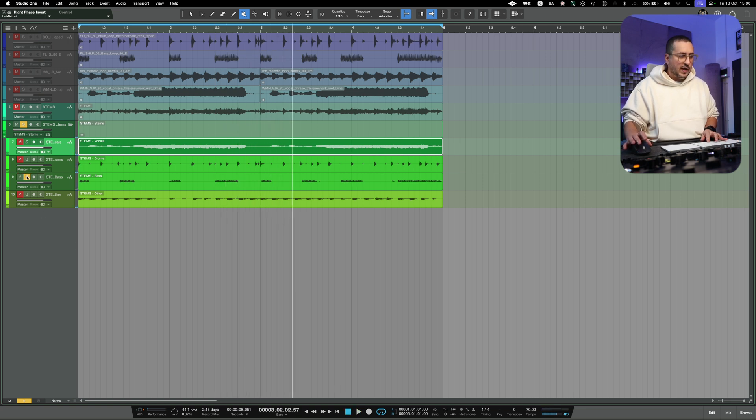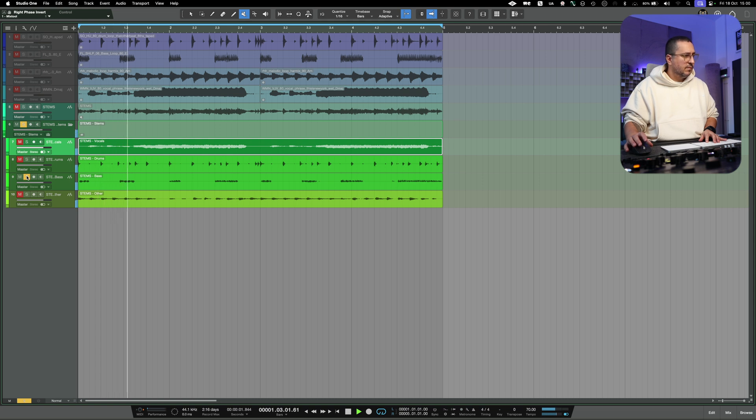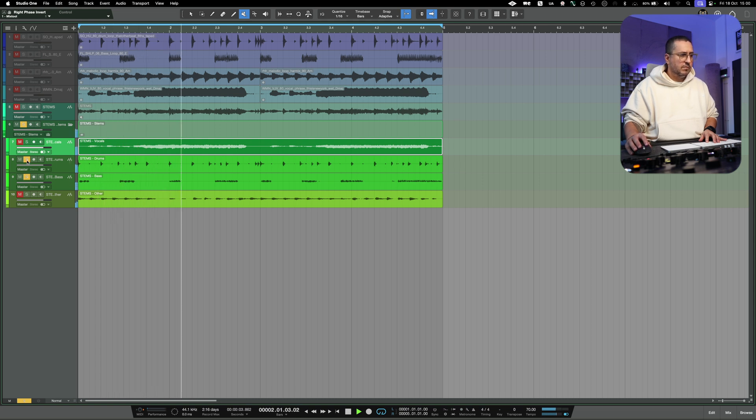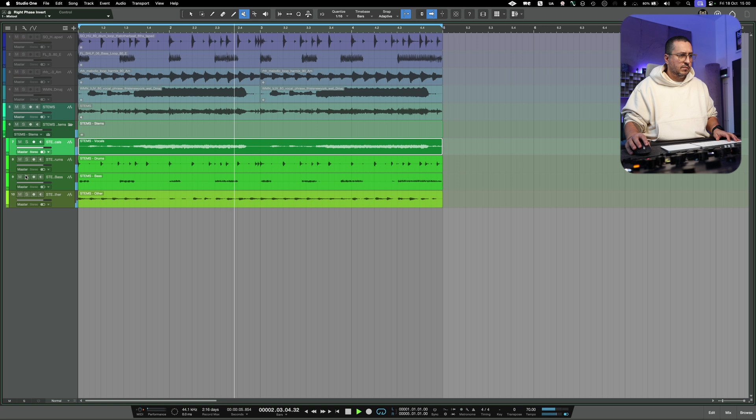The drums. Pretty good. The bass. And the music.